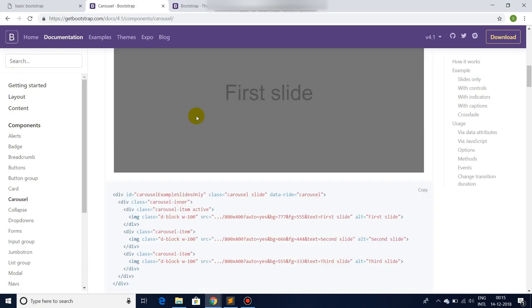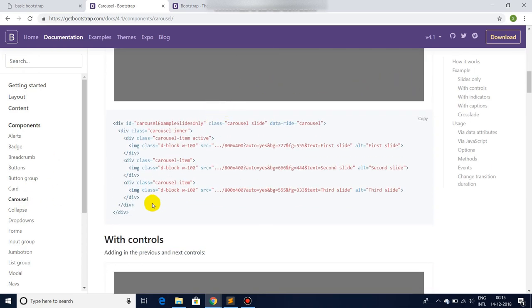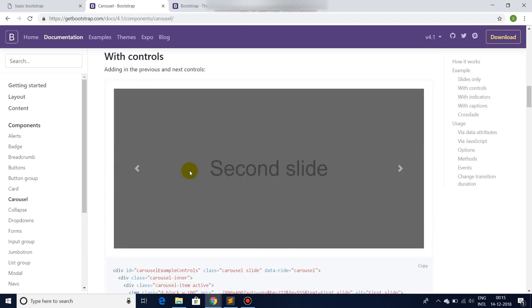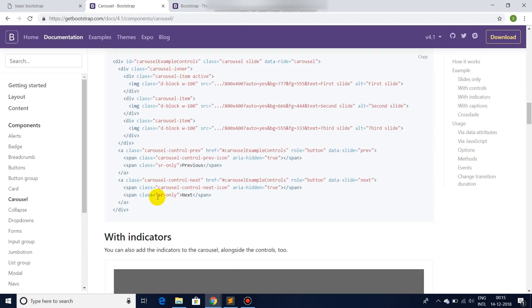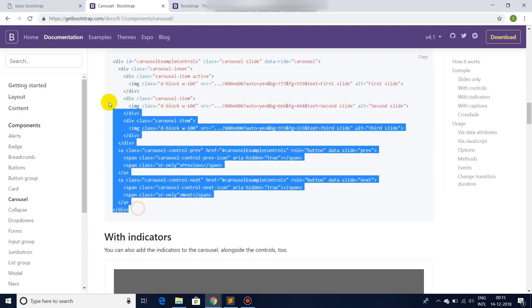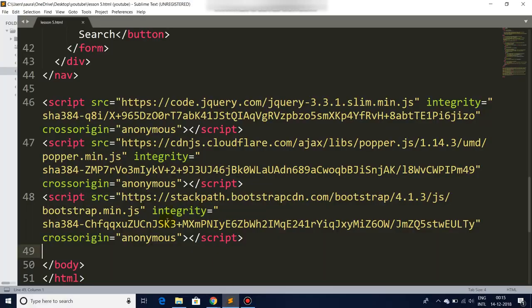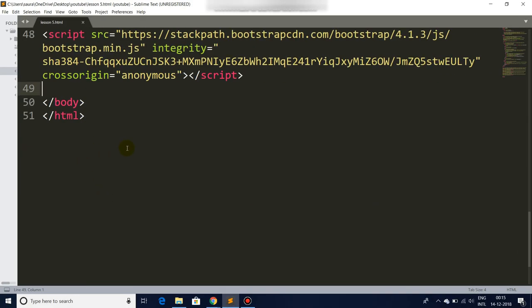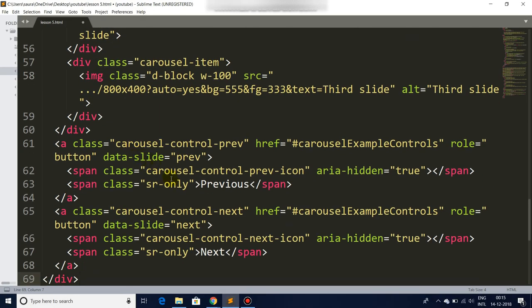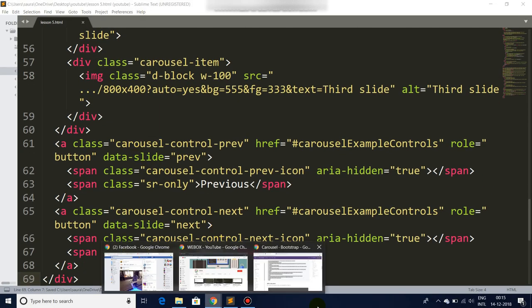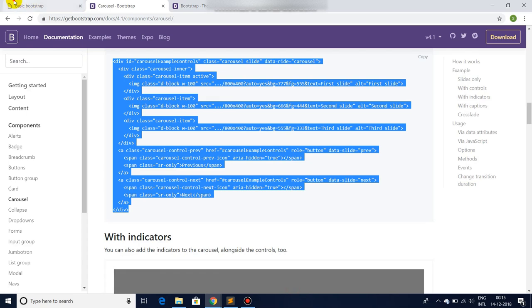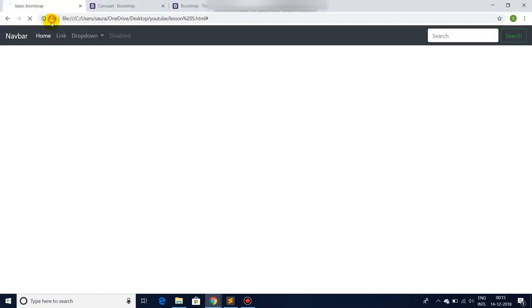There you are. Now we have a very simple carousel in a very small piece of code. Simply copy it and paste it. Go back to our website, refresh.